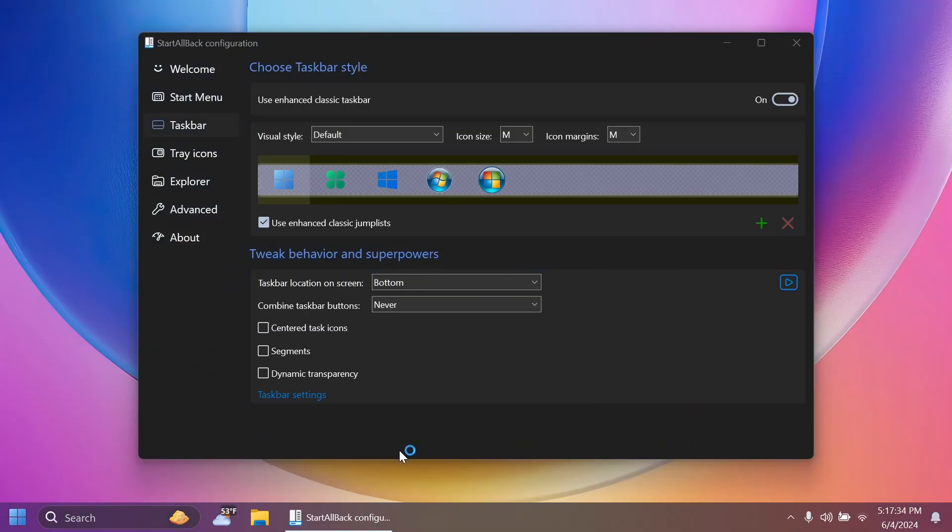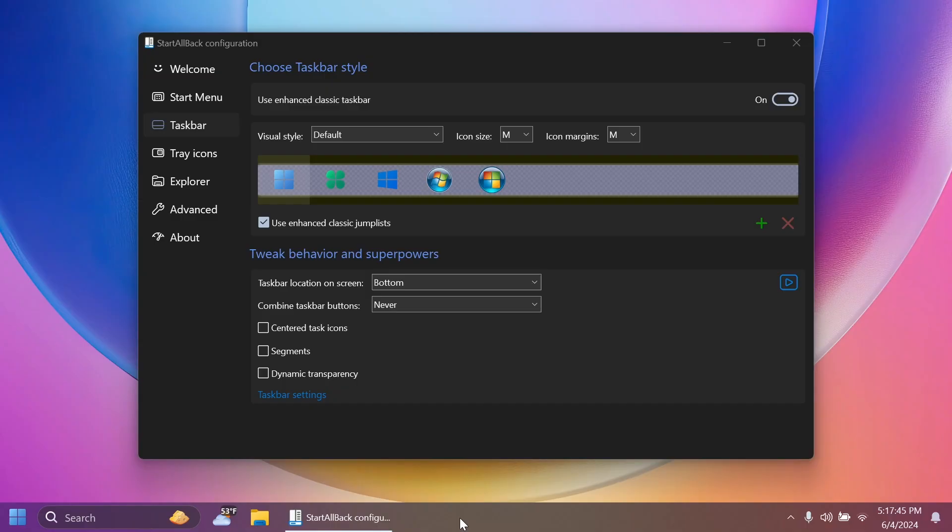And you're going to notice that the taskbar will be changed a bit because it's going to use some of the StartAllBack customization things in order to be able to move it or customize it, because you can change it to small icons and so on. So you have a lot of options.